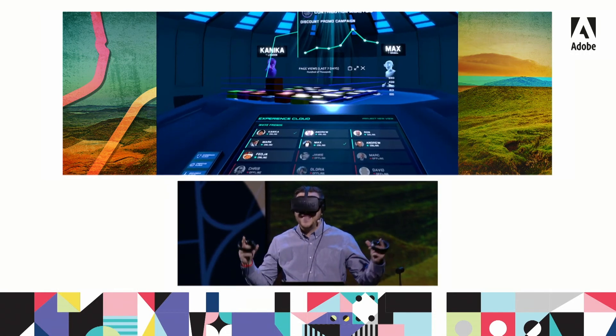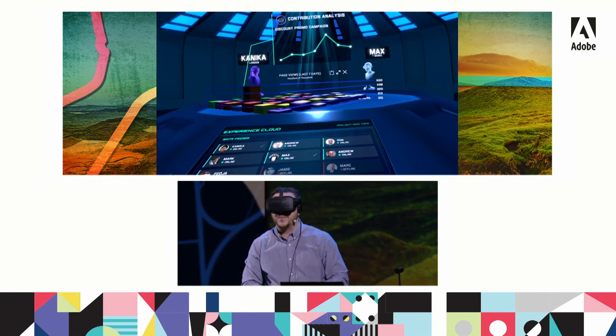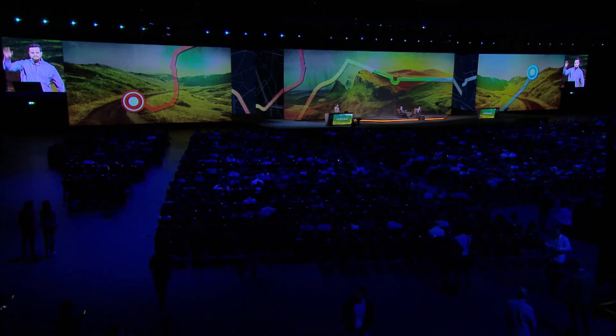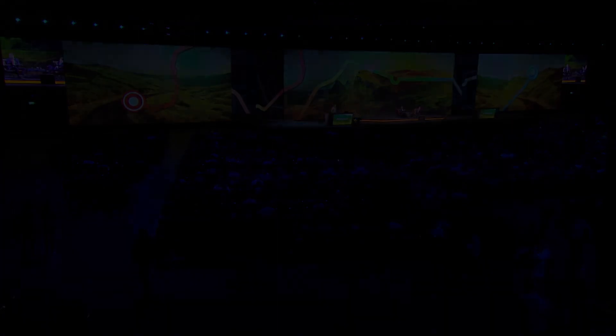So that's just the tip of the iceberg of the possibilities when you take the Adobe Experience Cloud, Adobe Sensei, and mix it with some of these next-generation experiences. If you think this is something you would like to have, don't forget to vote. Hashtag VRSneak. Thanks a lot.